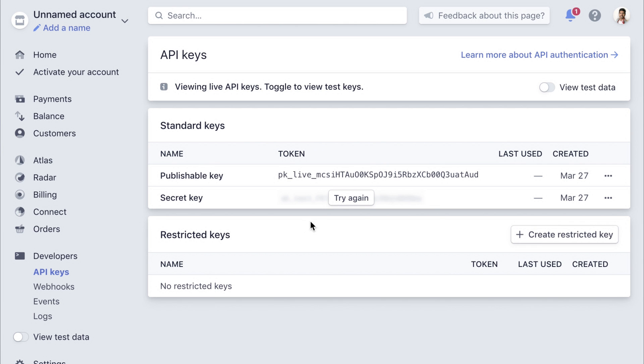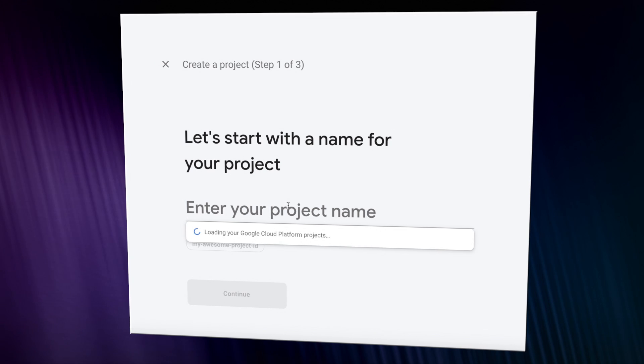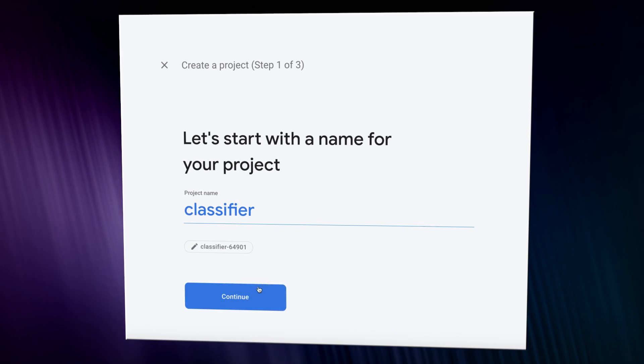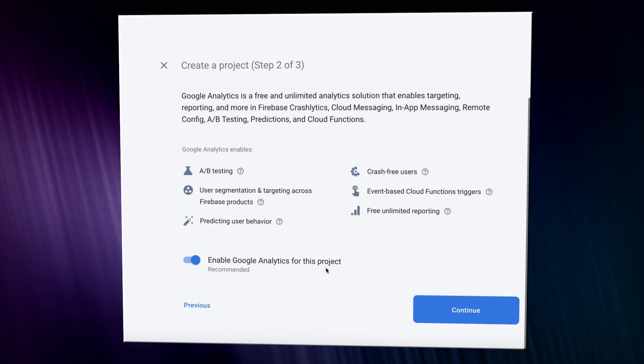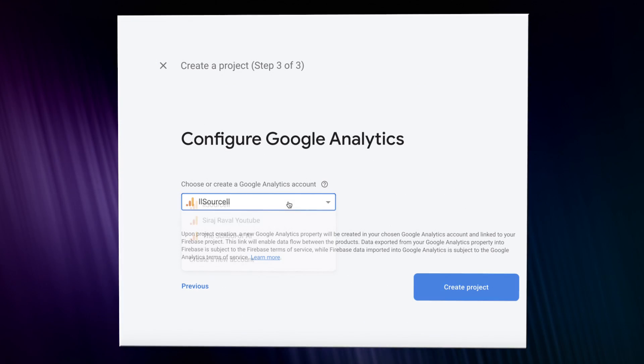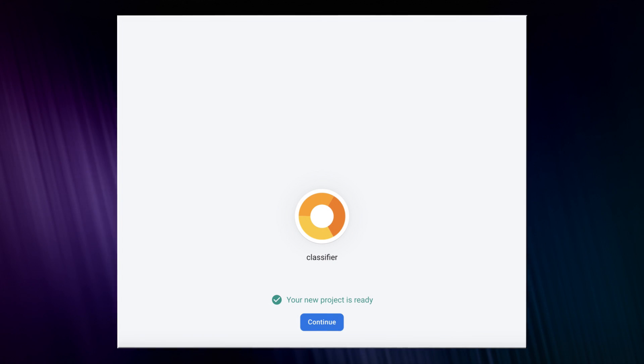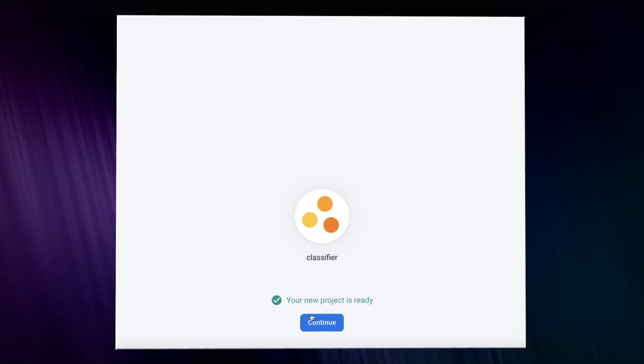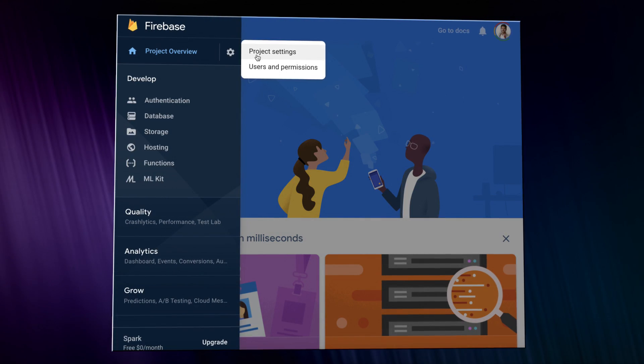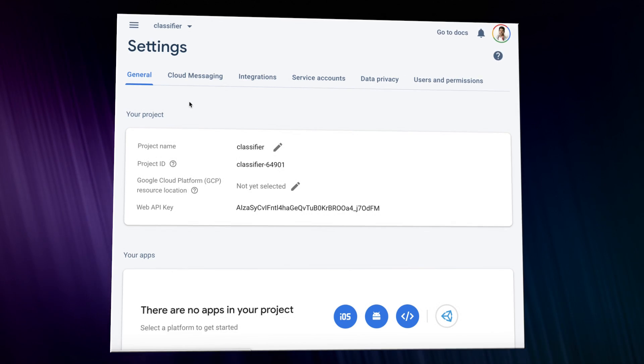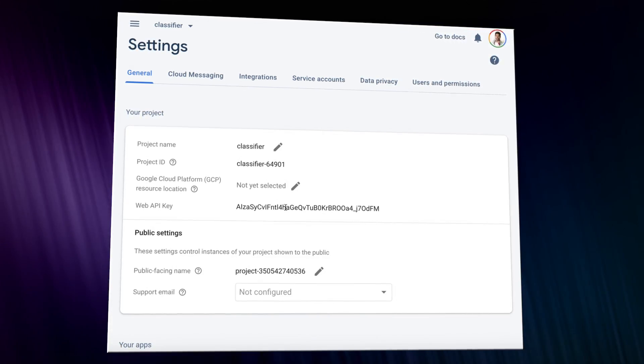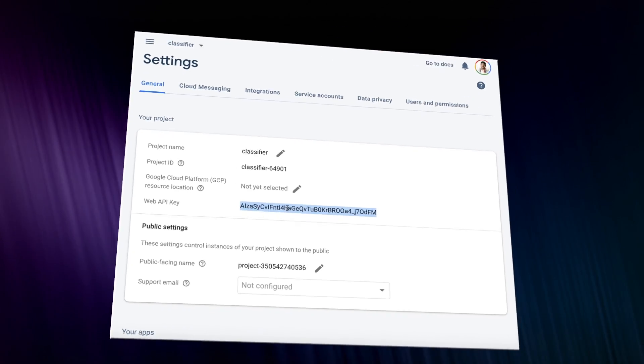For Firebase, there is also a relatively simple signup process. Once signed up, you'll click on Add Project in the Firebase console and create a project. We'll be using the API keys from this project to connect to our mobile app in a little bit.